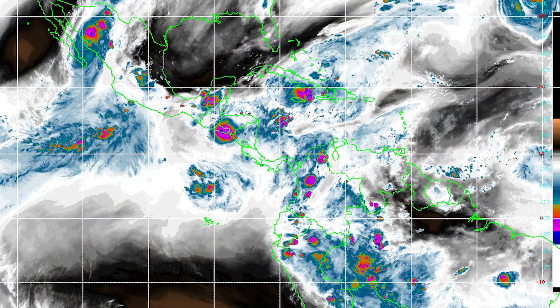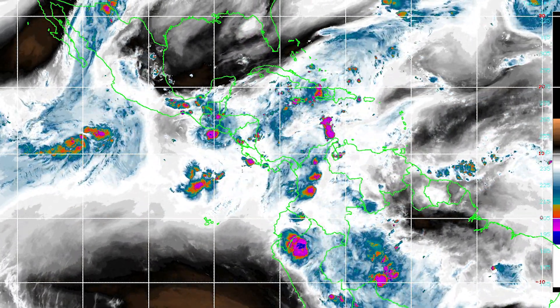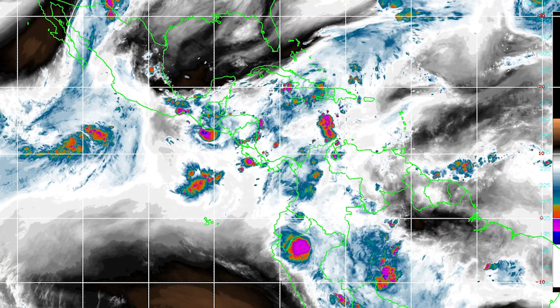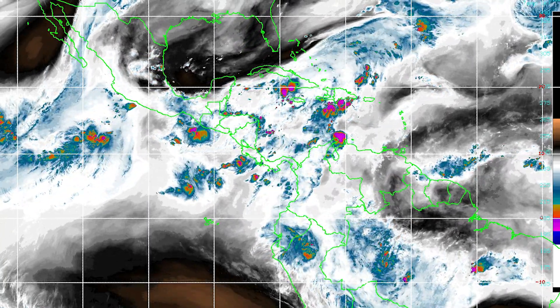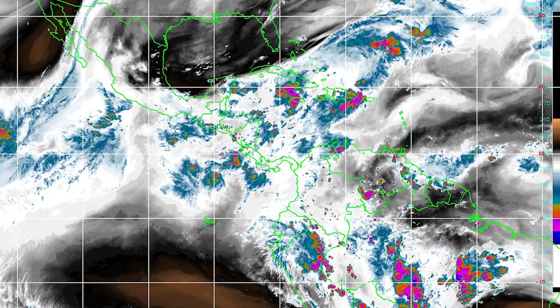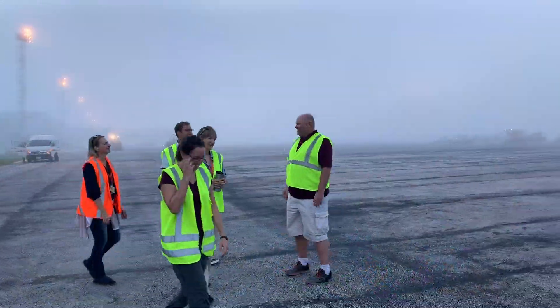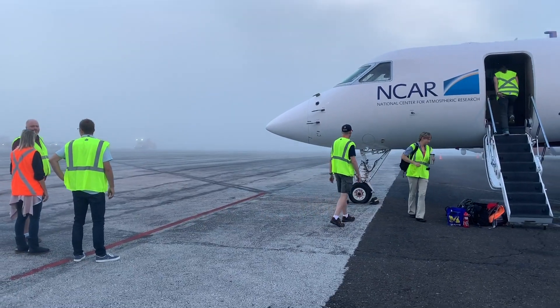Right now, when we look at the weather forecast, it changes every 12 hours — it dances around. We already have preliminary results in which we see that the forecast is very much improved after our data is assimilated into numerical models. We hope that this data set is going to be used for many years to come.